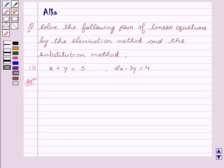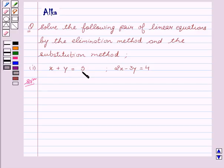Hello friends, welcome to the session. I am Alka. We are going to discuss pair of linear equations in two variables. The given question is: solve the following pair of linear equations by the elimination method and the substitution method. Our equations are x plus y equal to 5 and 2x minus 3y equal to 4.